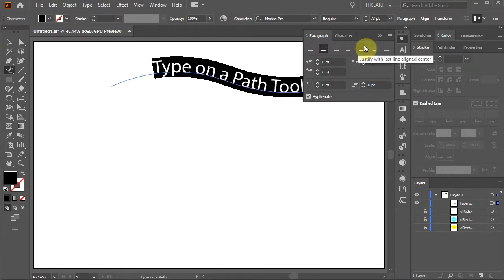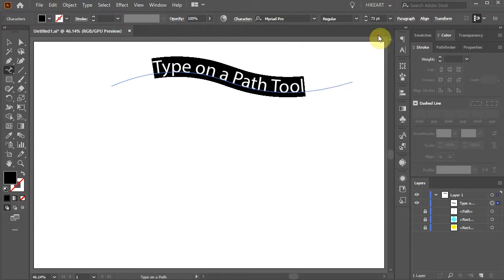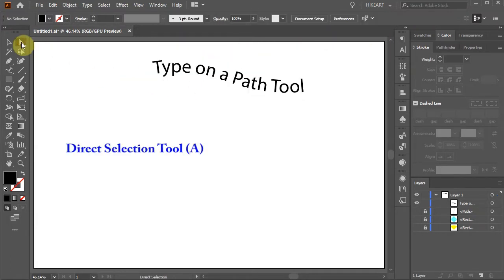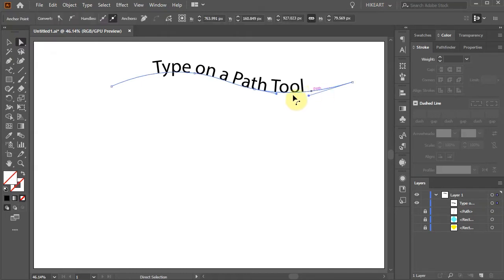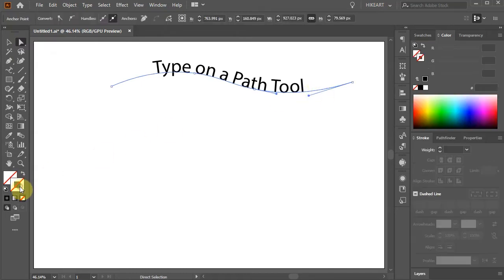If you would like your path to be visible, switch to the Direct Selection tool, click on the path, bring the stroke to the front and change its color.